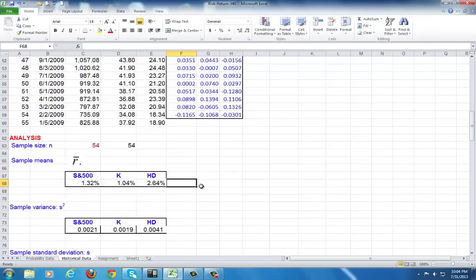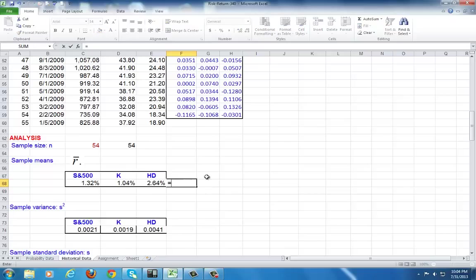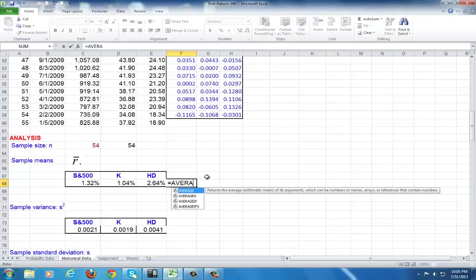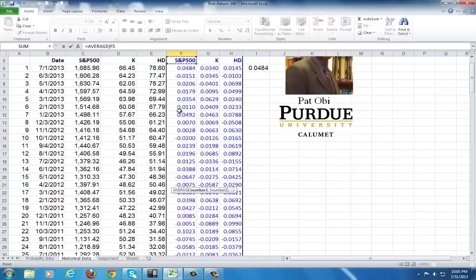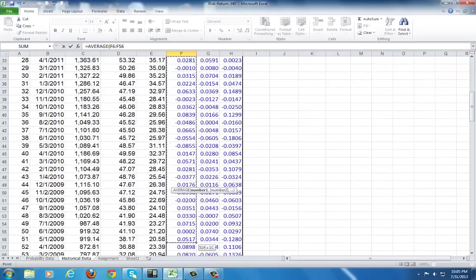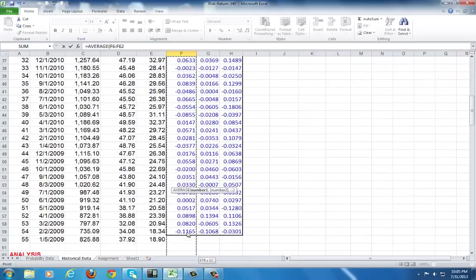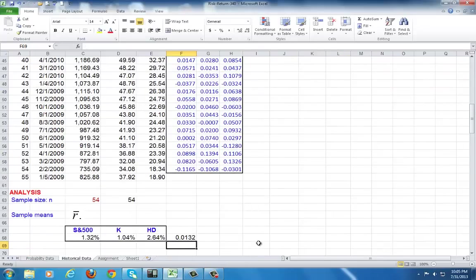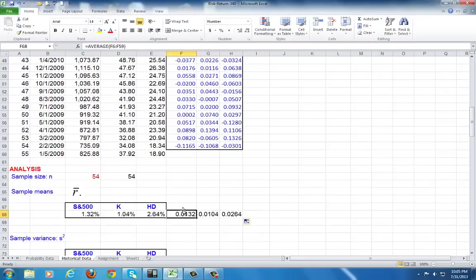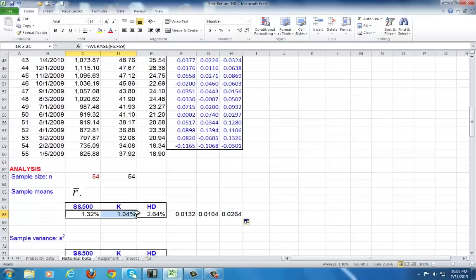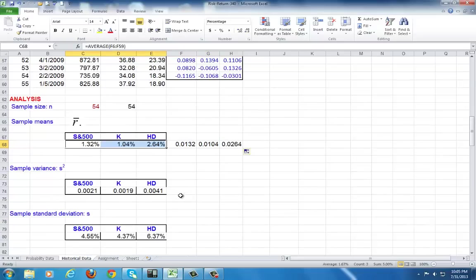Next up, we calculate the sample means because the sample means are our measures of return. Use the average command to calculate the simple arithmetic average. You go to the top of the column, click, hold down, and drag it all the way down, highlighting all the observations in the column, close parenthesis. Then you can copy across. You can leave it in decimal form or format as percentage.